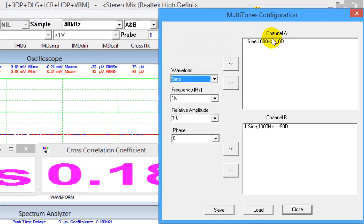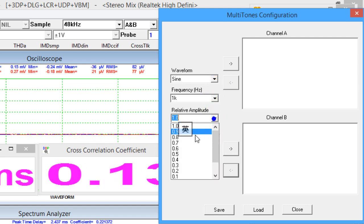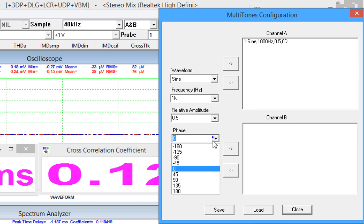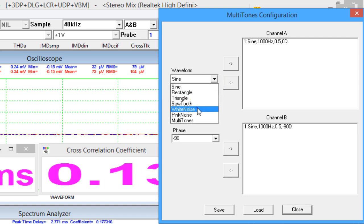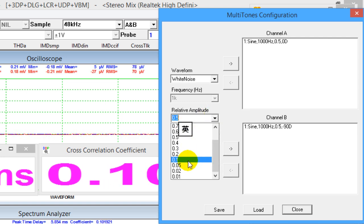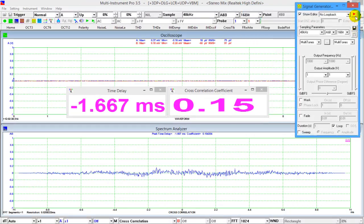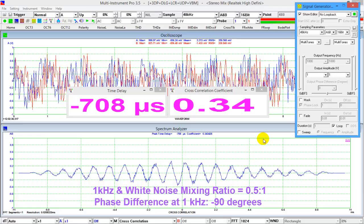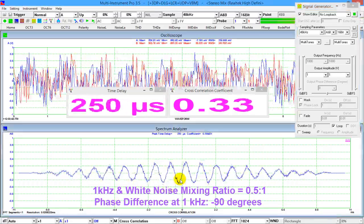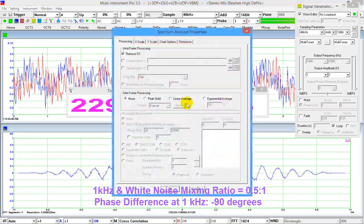Let's see how robust the method is when there is a large amount of noise present. Open the multi-tone configuration dialog box, remove the old assignment, and assign a 1 kHz sine wave with an initial phase of 0.5 to channel A, a 1 kHz sine wave with an initial phase of minus 90 degrees and a relative amplitude of 0.5 to channel B, and add a white noise with a relative amplitude of 1 to both channels. Although the waveforms on the oscilloscope look chaotic, the time difference is still correctly detected using cross-correlation. To make the result smoother, we can use the average function in the spectrum analyzer.